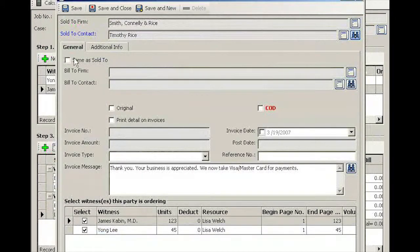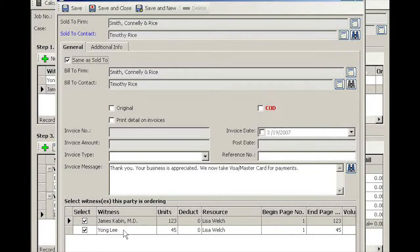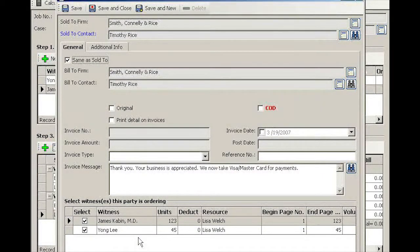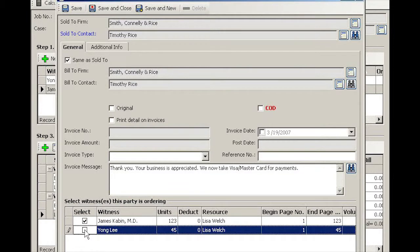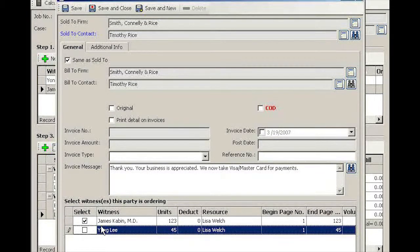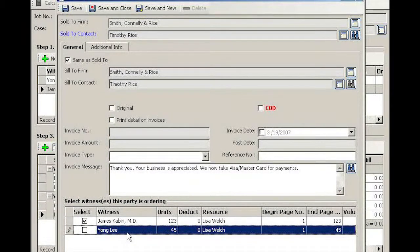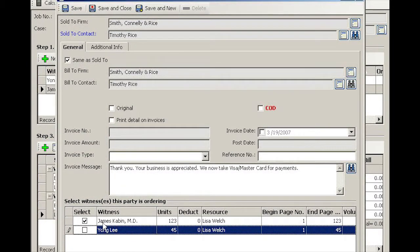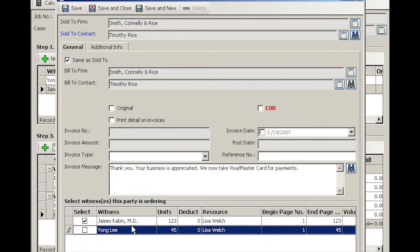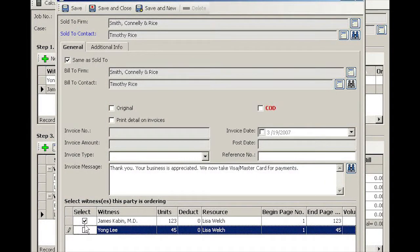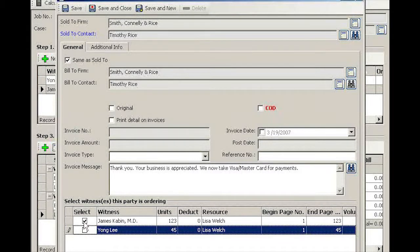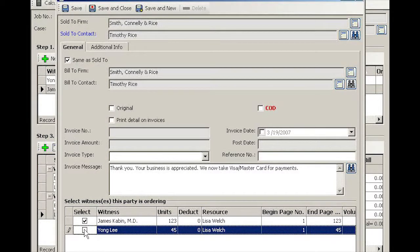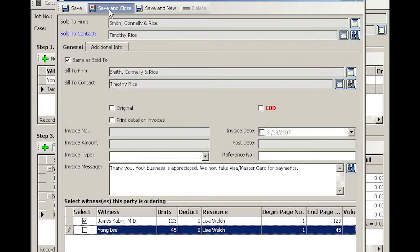We'll go ahead and select him, we'll also bill him. But at the bottom grid, I have to uncheck Young Lee because he does not want to buy Young Lee's transcript. He only wants to buy James Kevin doctor's expert testimony. This is where you select which transcript that attorney is ordering. Simply save and close.